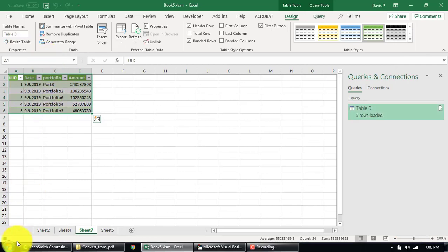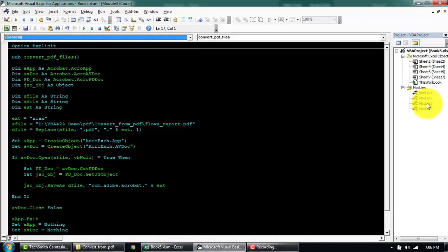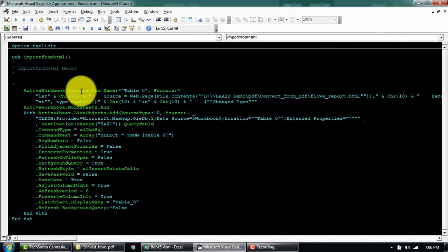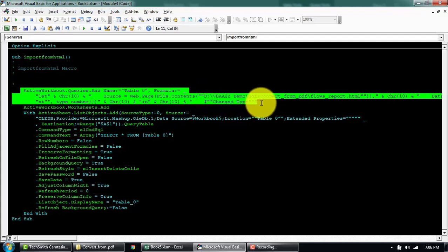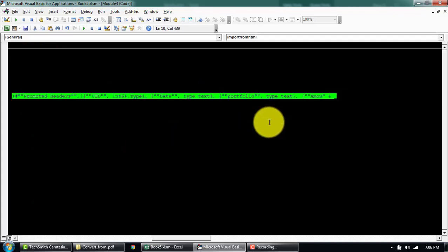Close and Load. We'll have a look at the code that was recorded. In the active workbook, basically adding a query, this is the SQL statement that we saw from the Advanced Editor.